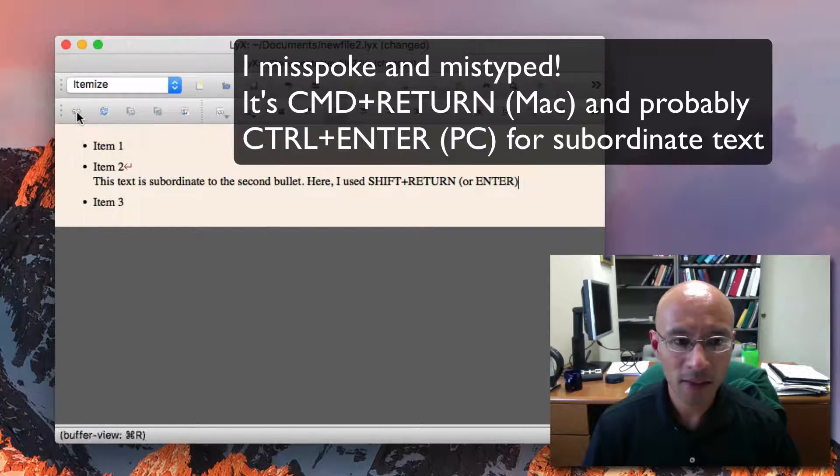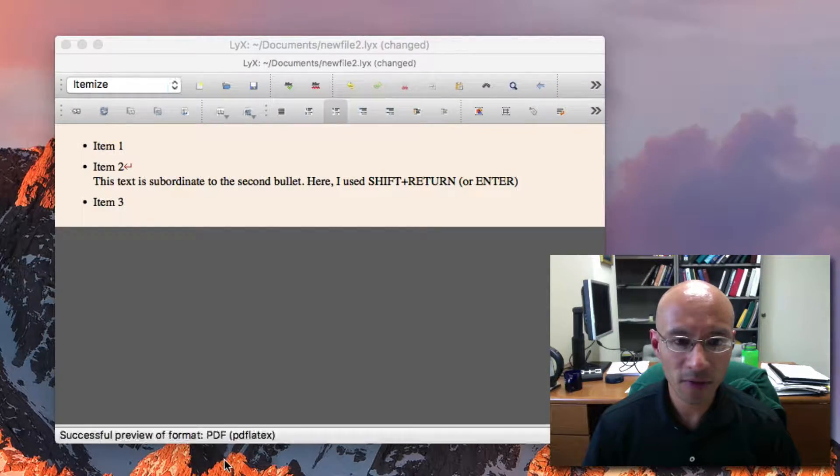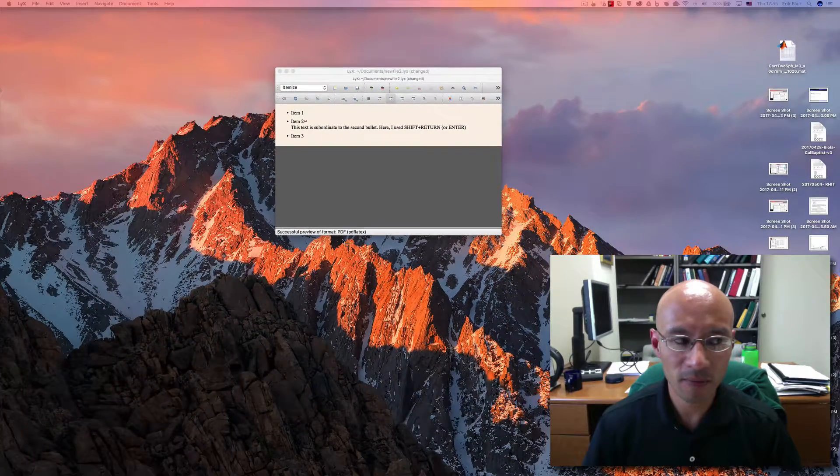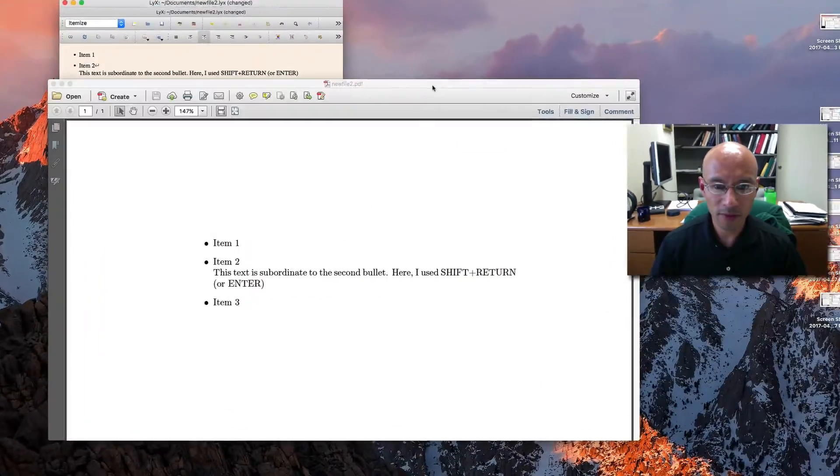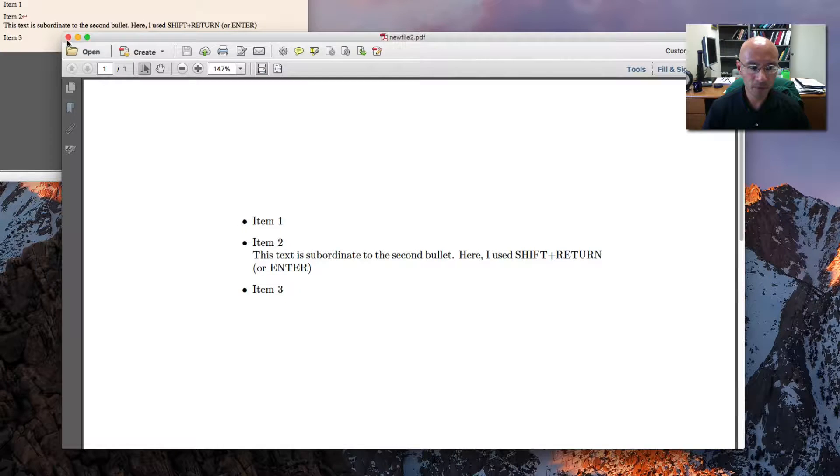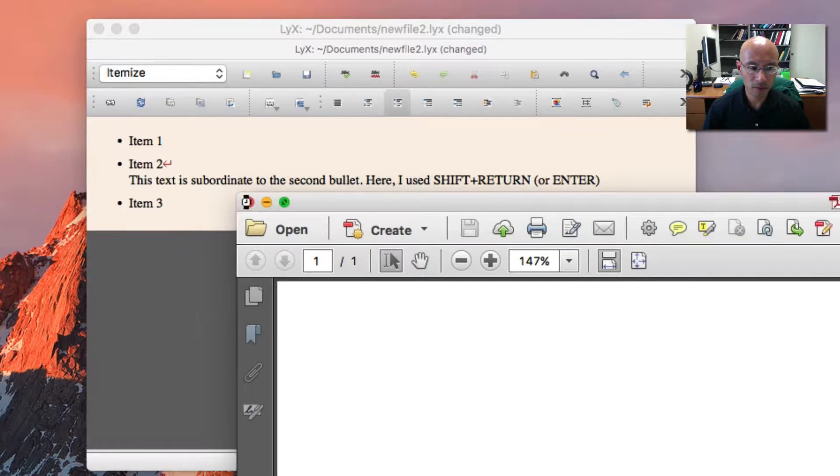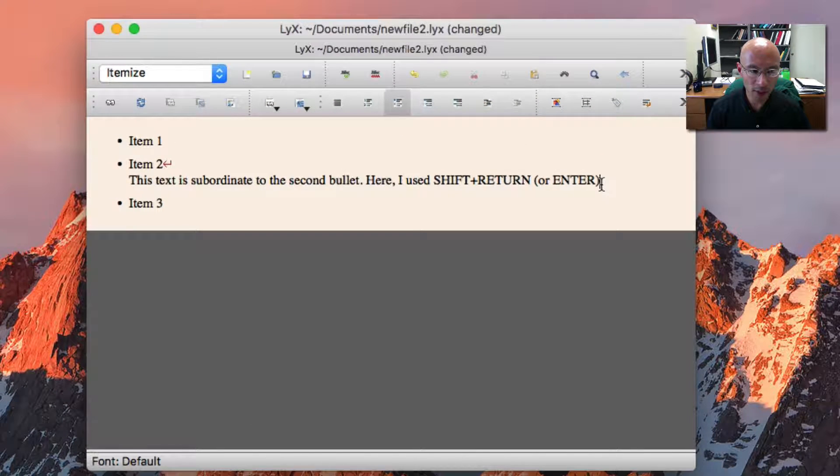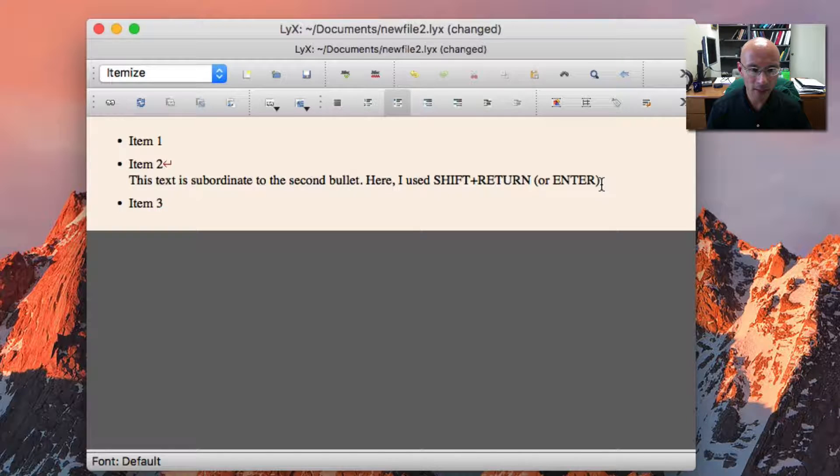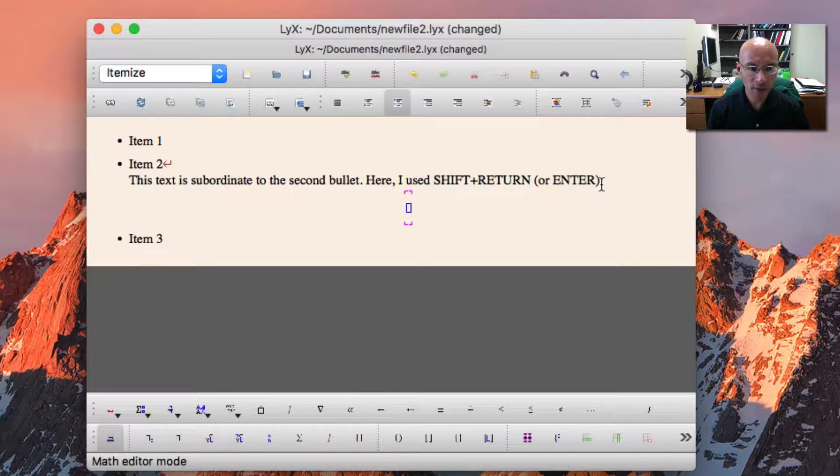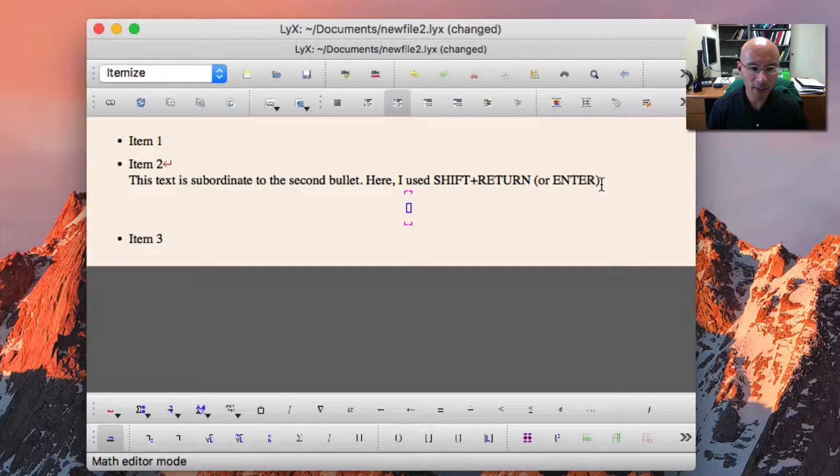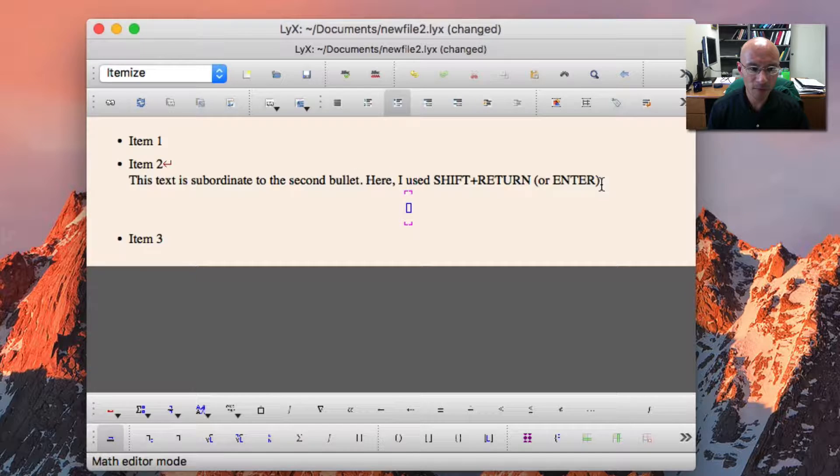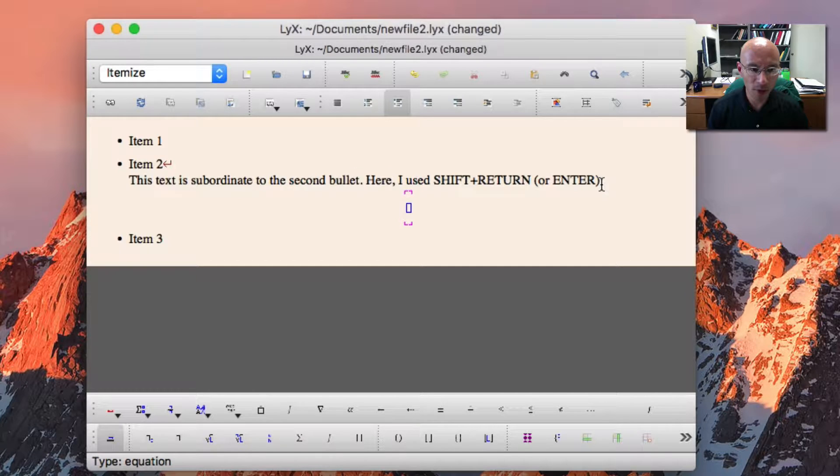I can get the preview of this file. There's the preview. It's just as easy to make an equation that's subordinate to this bullet point. I can type command shift M, and I get math mode.